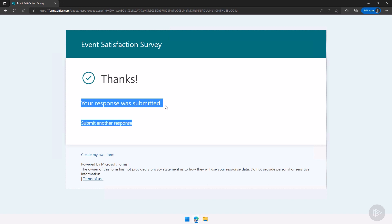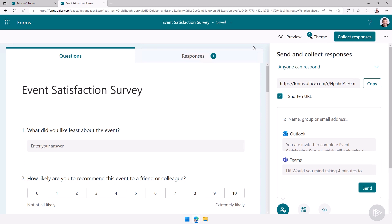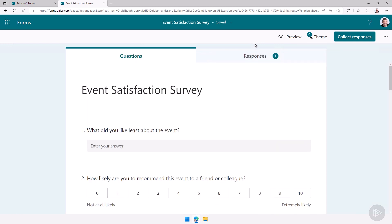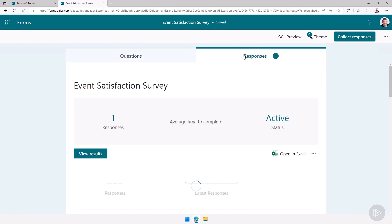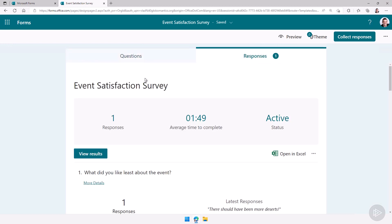Now if I close this and I go to the answers here you can see right now I only have one answer, the one that I did. It took one minute and 49 seconds to complete. And as more people fill out this form one of the cool things with forms is that it will update live and there we go, another answer just came in. You see my average time to complete went up.